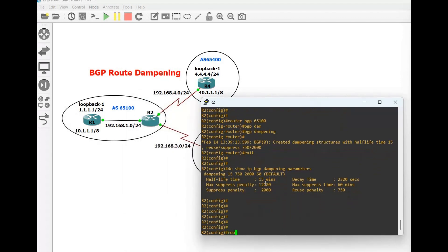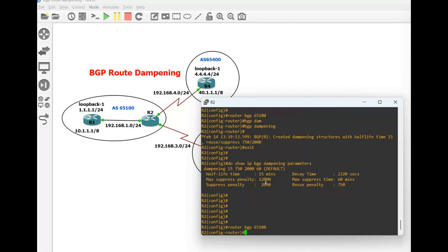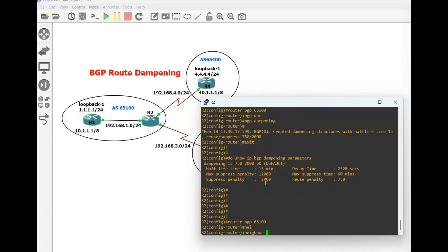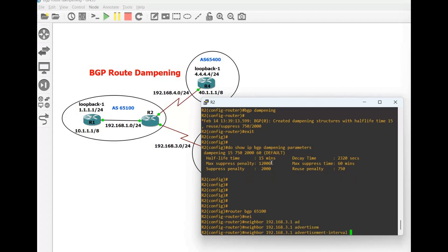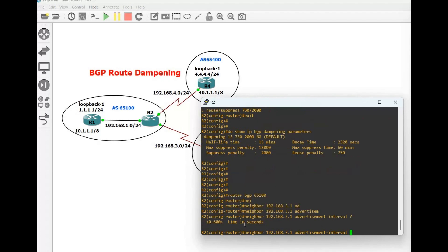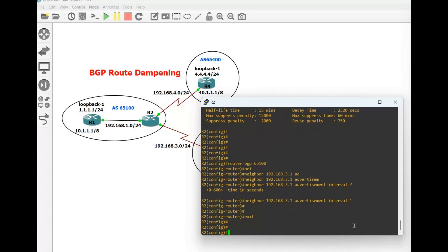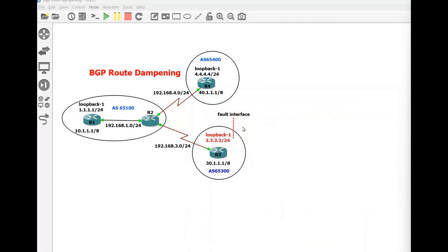Let me change the interval to get results faster. Router BGP 65100 — we are changing the interval: neighbor 192.168.3.1 advertisement-interval 1. You can choose 0 to 600 seconds; I'm using 1. Now let's flip this route — we are going to manually shut down this loopback interface and then bring it up with the no shutdown command.